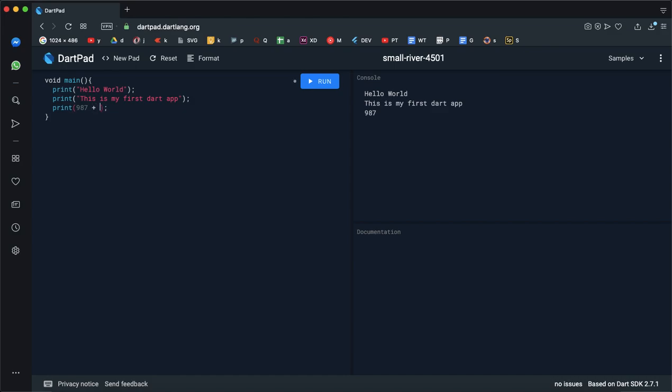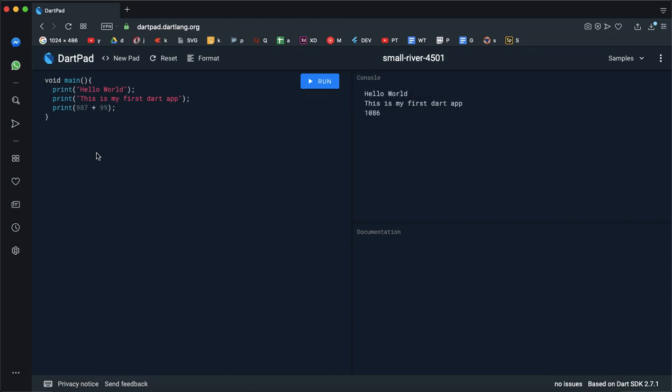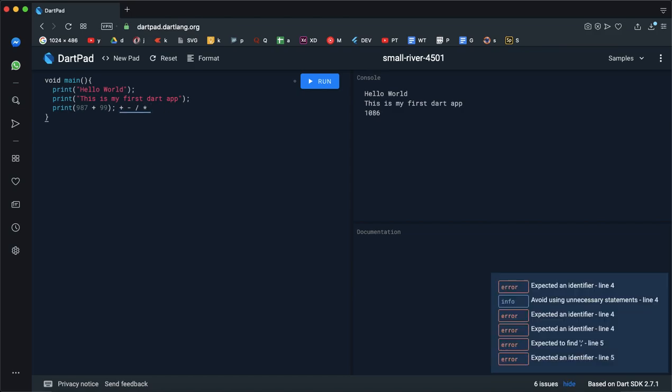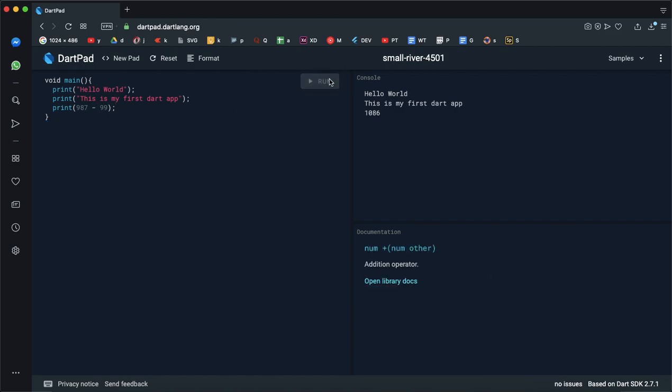Suppose you can add 987, you can add 99. If you perform another operation here, automatic operations are plus, minus, divided by, multiplication. Automatic operations are performed: subtract, divide, and multiplication.